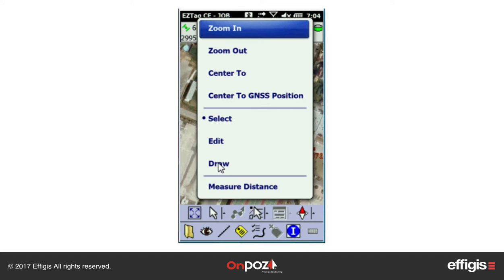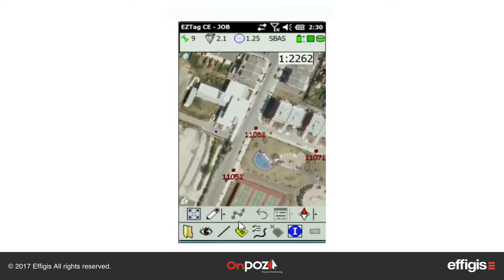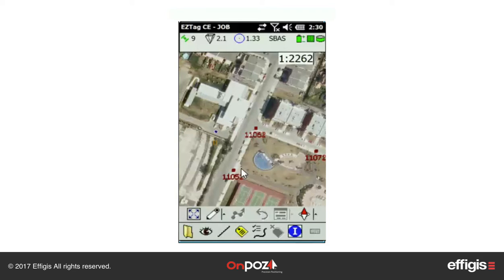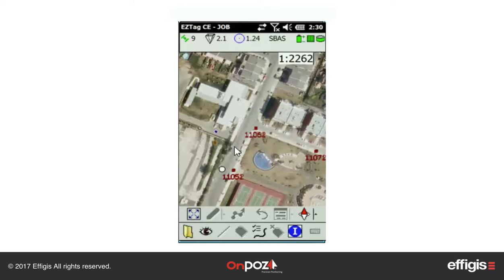The second toolbar icon also allows you to draw in the plan view. You can draw any features available in your data dictionary. Once Draw is selected, choose the feature you want to draw. A job file must be started first. Click in the plan where you want to draw the selected feature, then enter the feature attributes and click OK.